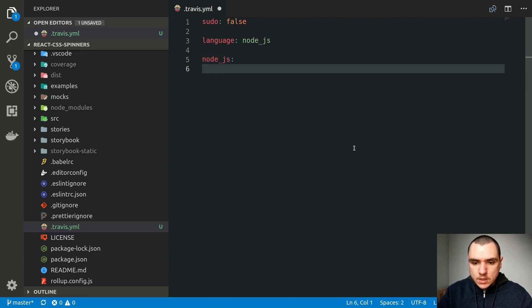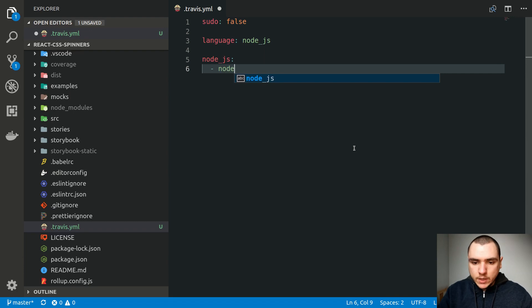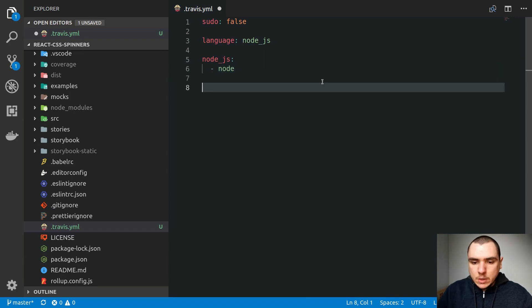Now be careful with the spacing in this file. I'm going to put two spaces, dash, and this is where we can specify the Node.js versions. For example, we can put 8 or 10, or we can even simply say Node. This is going to pull in the latest version of Node, which at the time of this recording is Node 11.